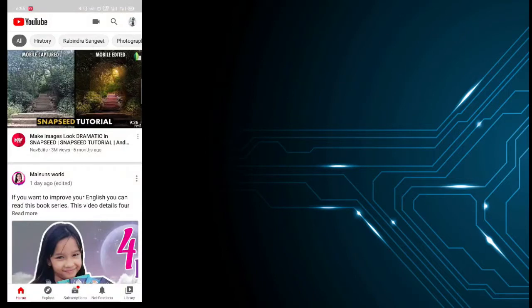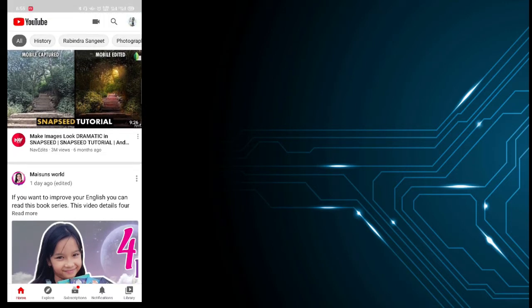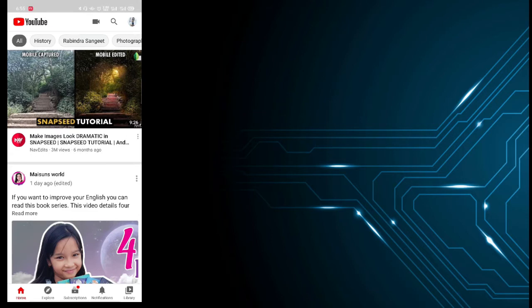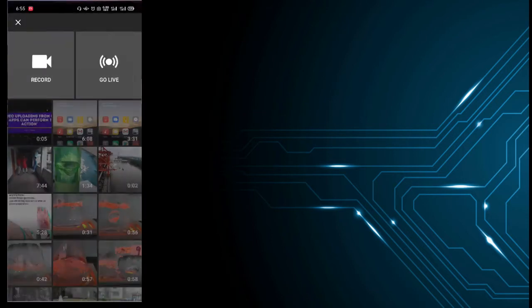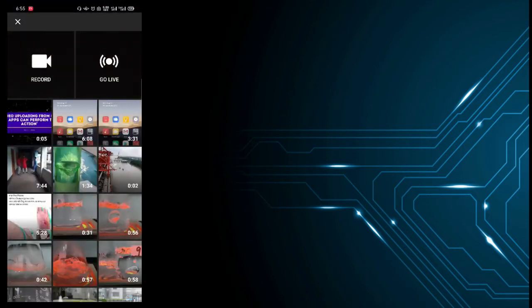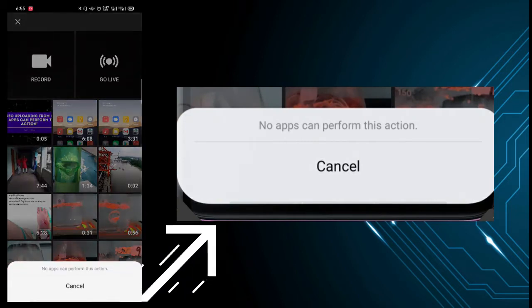Hi everyone, welcome to TechHawk. In this tutorial, I'm going to solve a problem we frequently face while uploading a video from the YouTube app. When you select to upload a video file, it says 'No apps can perform this action.'